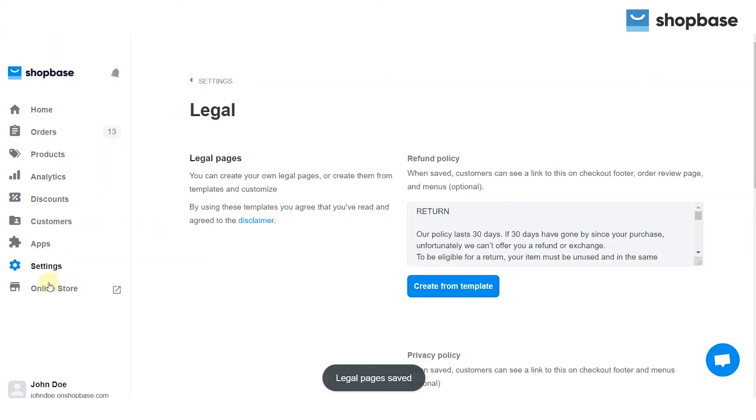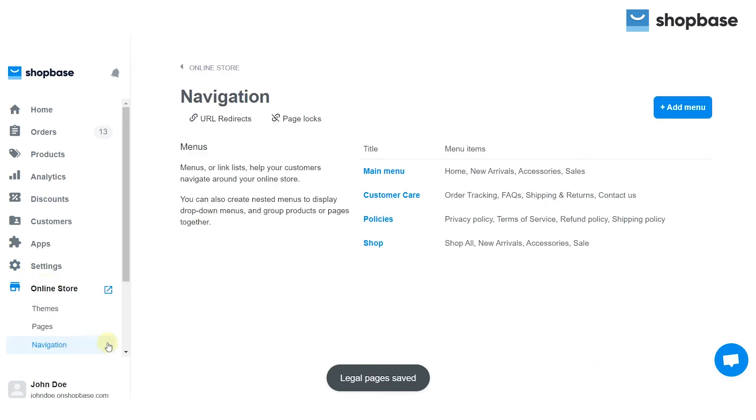You can also add your legal pages to other menus in the store by clicking the Navigation section of Online Store.